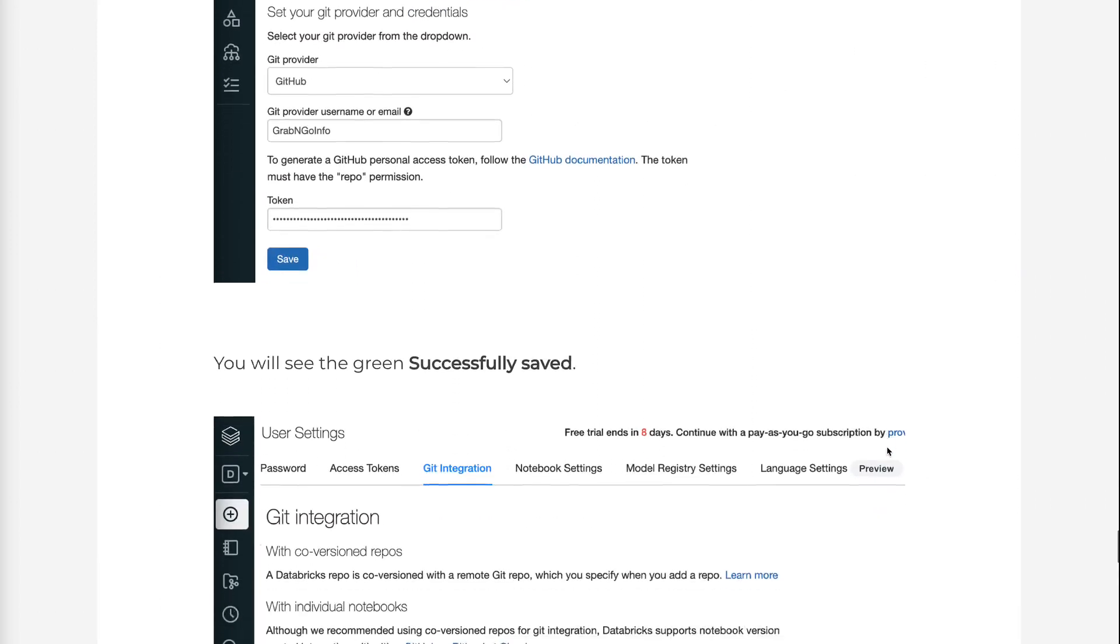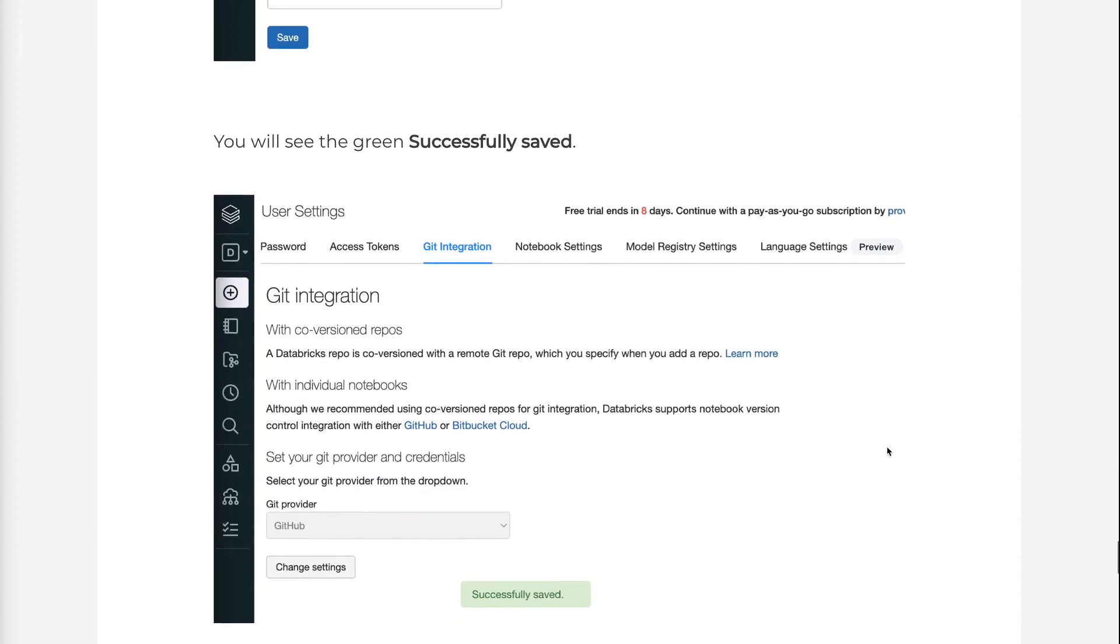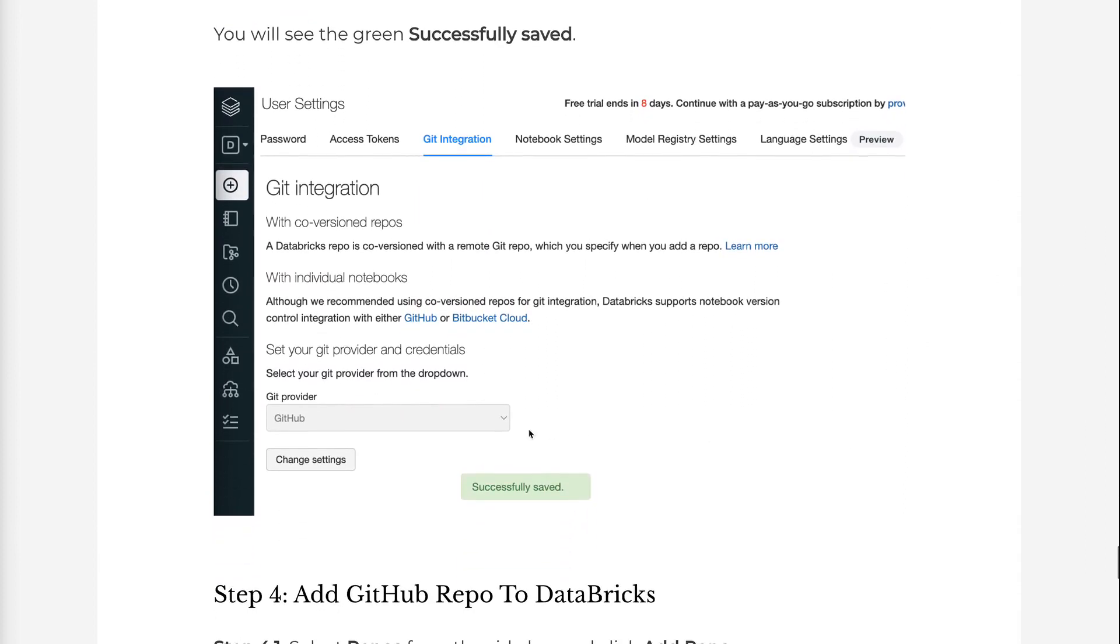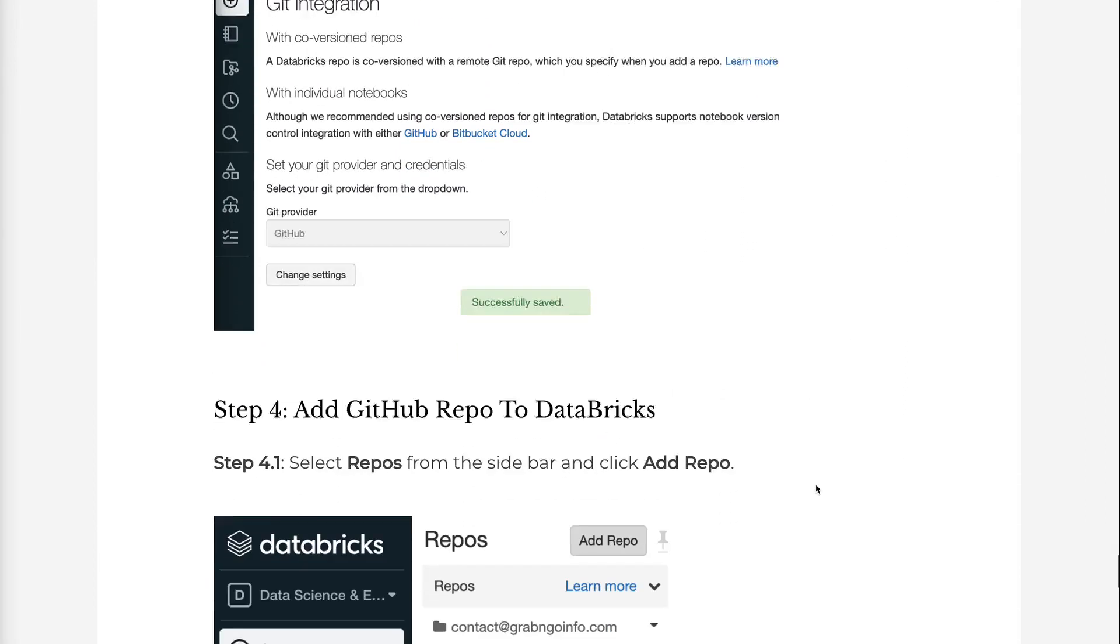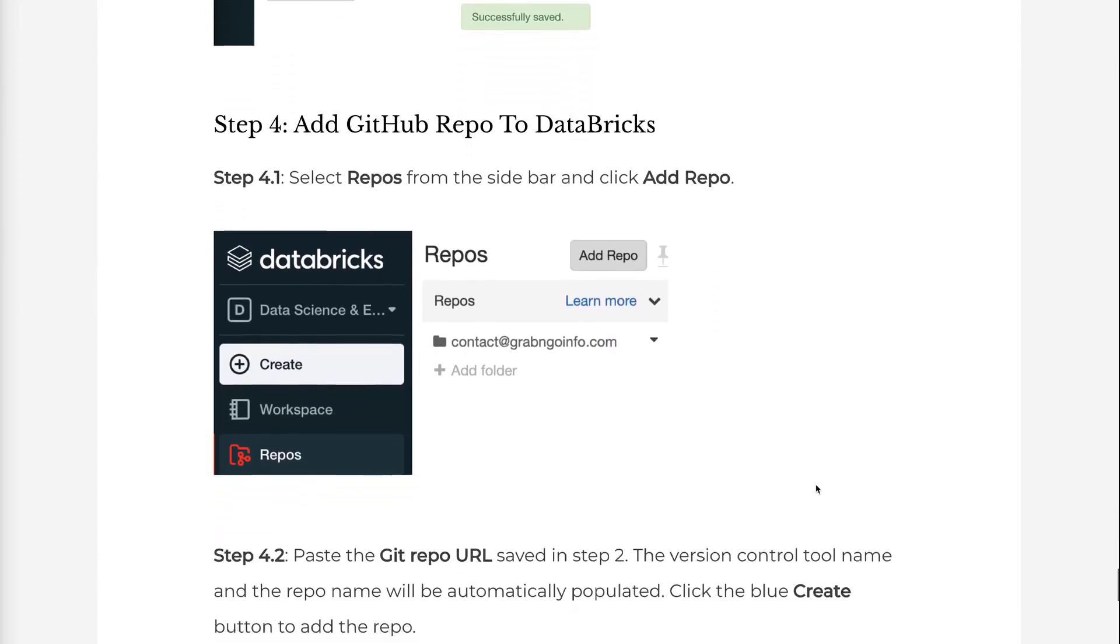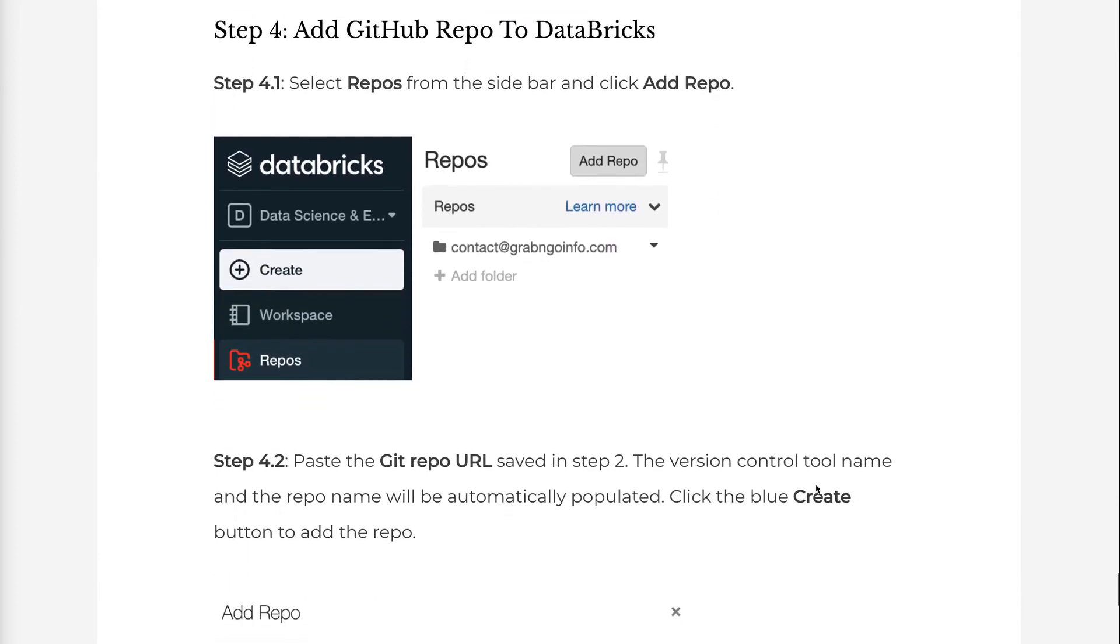You will see the green successfully saved. In Step 4, we will add the GitHub repo to Databricks. Step 4.1: Select Repos from the sidebar and click Add Repo.